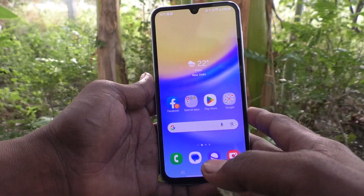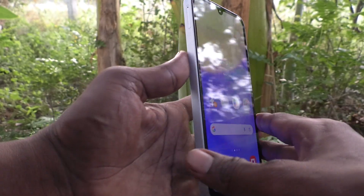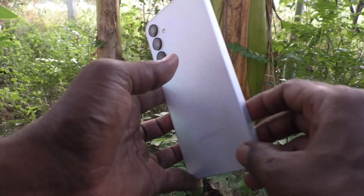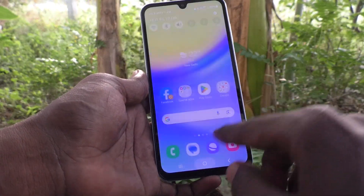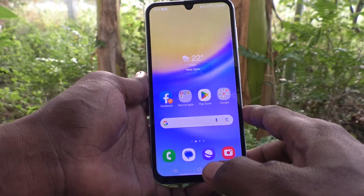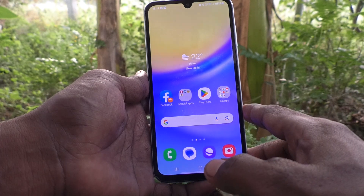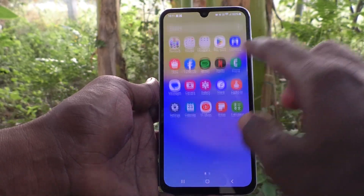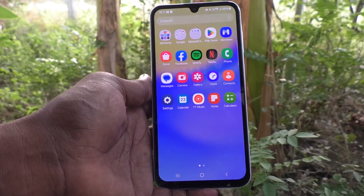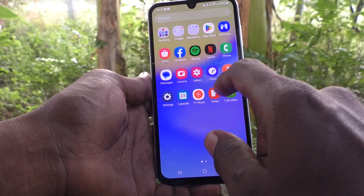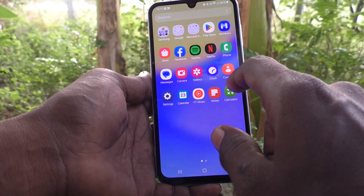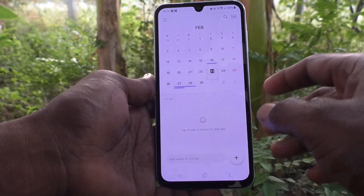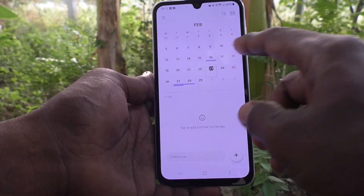Hello friends, welcome to 5 Minutes Tech YouTube channel. Here is the Samsung Galaxy A15 5G smartphone. In this video you will learn how to do calendar settings in your phone. First of all, go to the Calendar app — it's available here, just click it, and you can make important notes in your calendar.